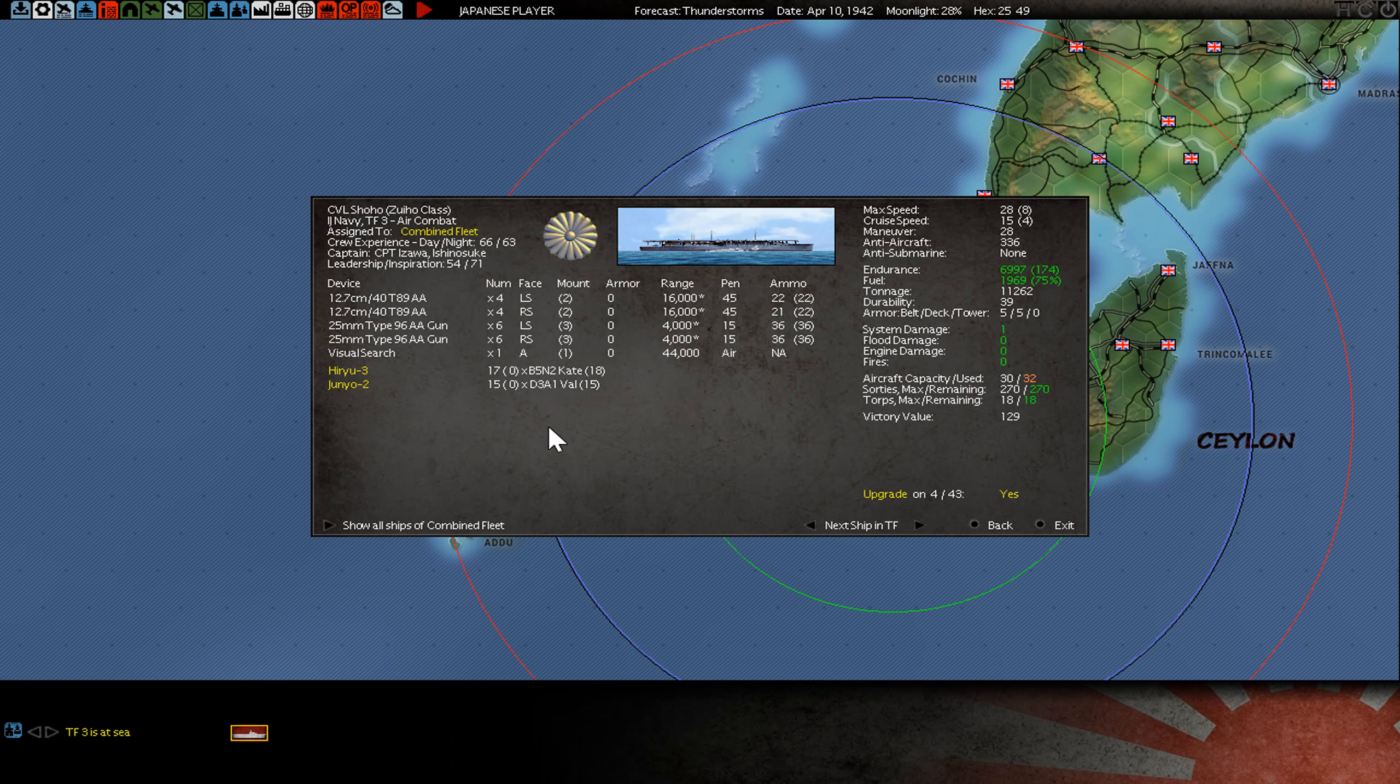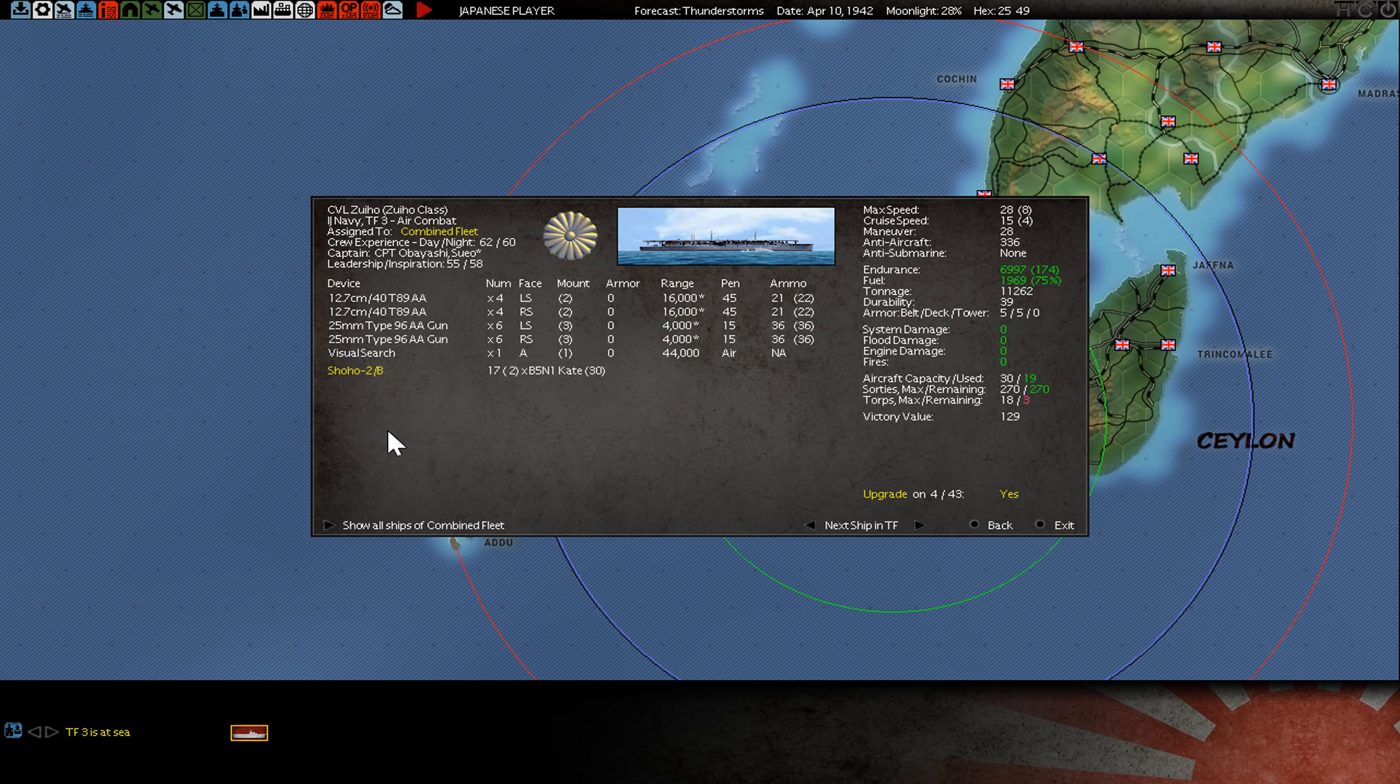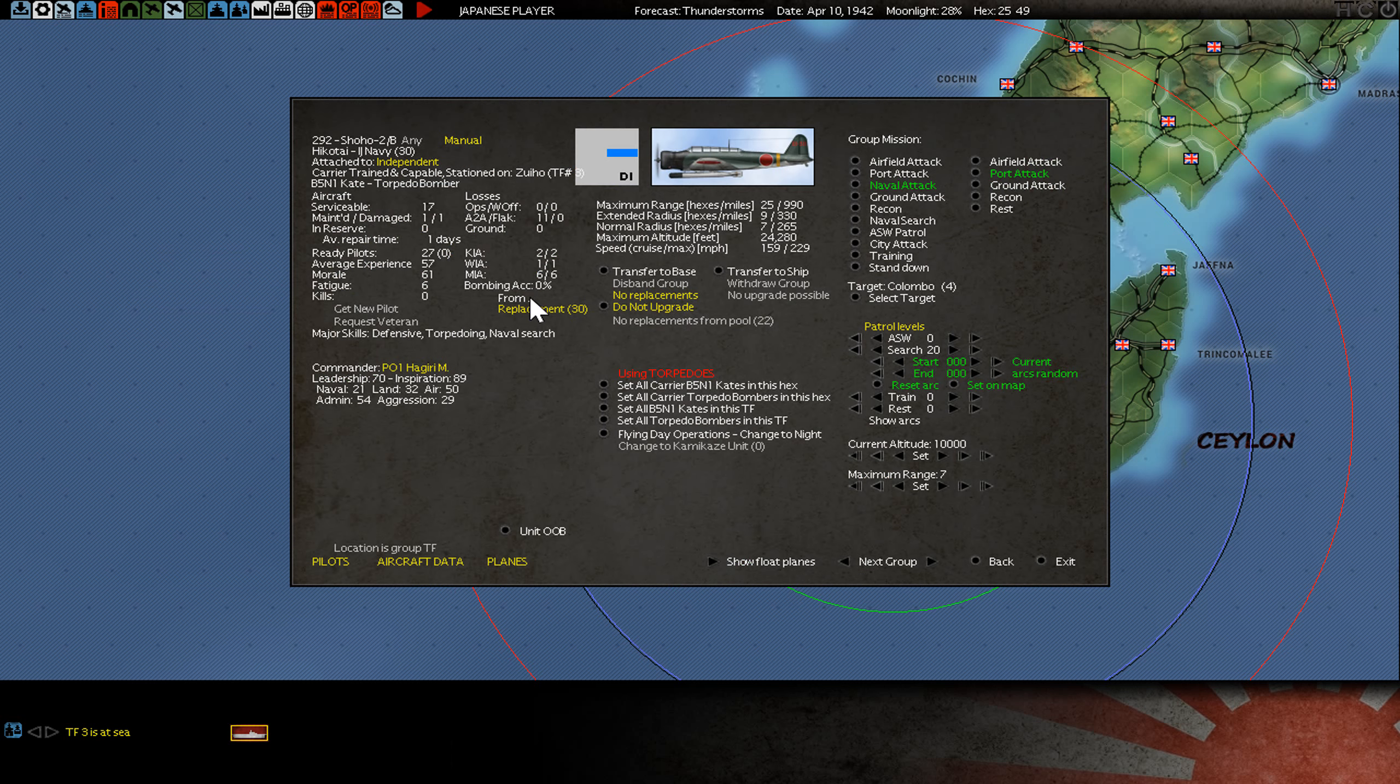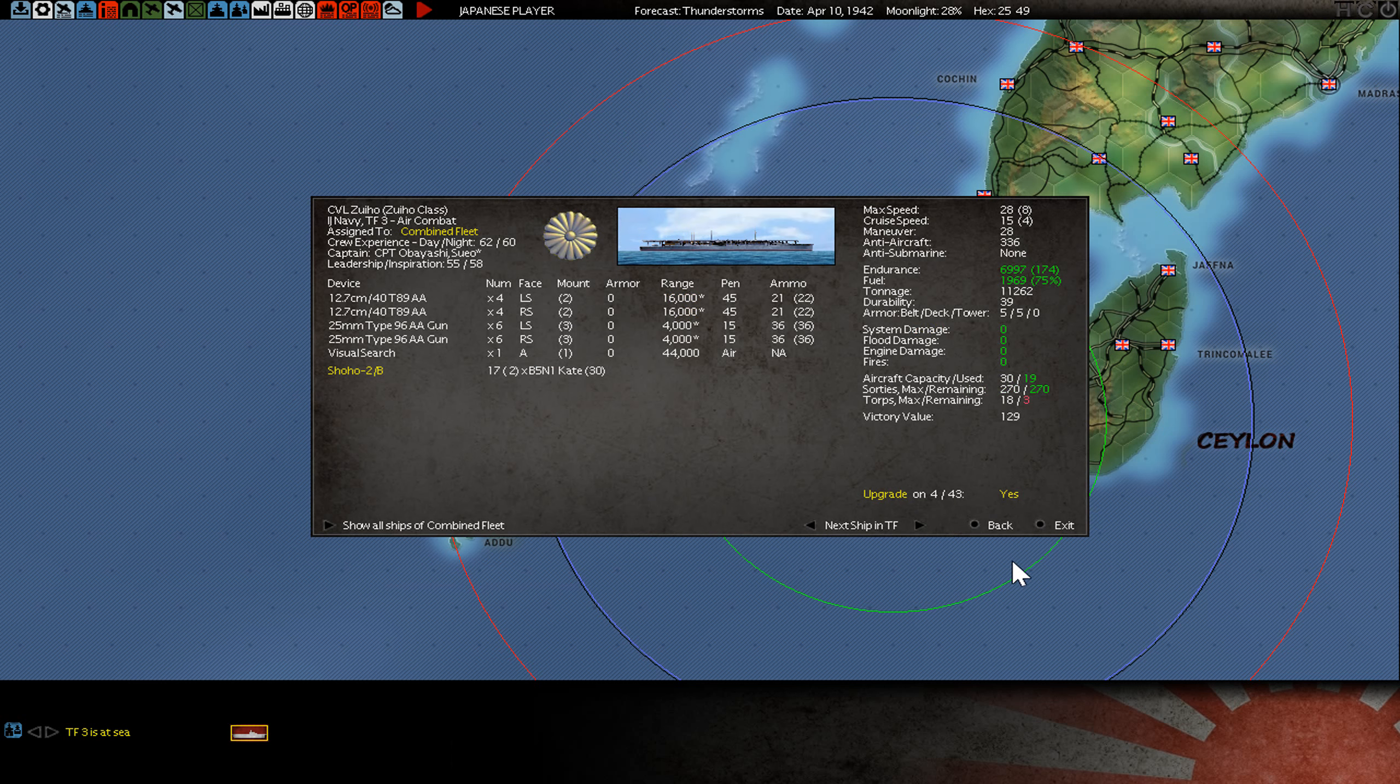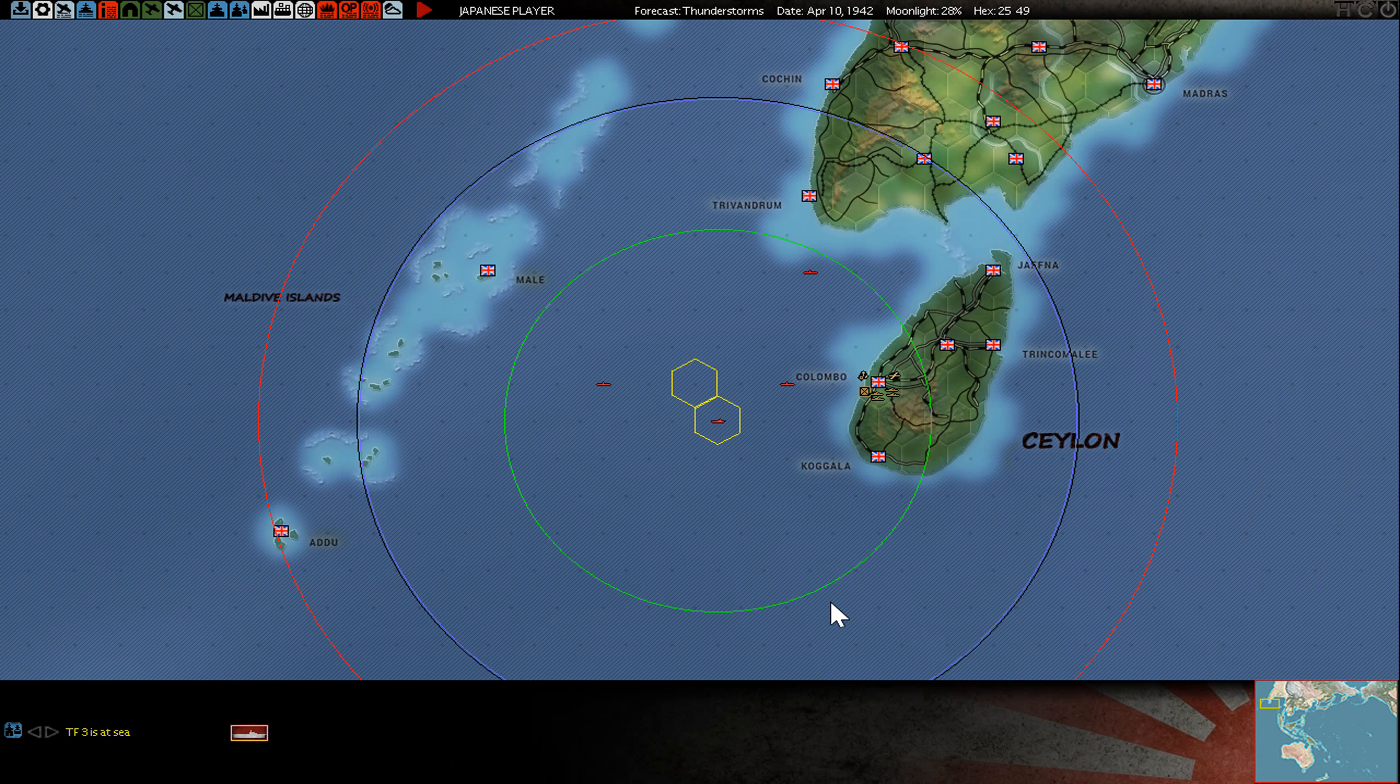This Kate bomber also getting many lost pilots. Yeah. Anyway, see you next time. Bye bye.